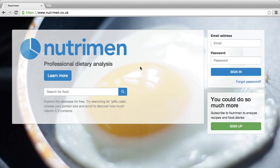In this tutorial I want to show you how to do a quick look up of a food. I'm going to use the example of semi-skimmed milk and find out how much calcium is in a typical glass.